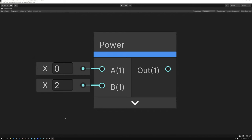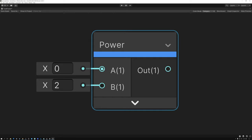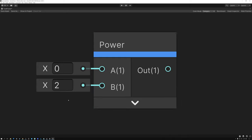Let's take a look at the same node in Unity. In Unreal, the inputs are called base and exponent, and in Unity they're called A and B. But really these nodes are doing the same thing. A is the main input and B is the exponent. So I'm taking the first value and multiplying it by itself the number of times of the second value.